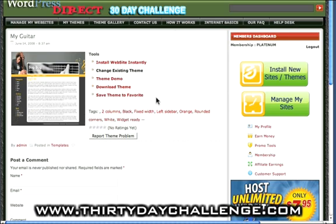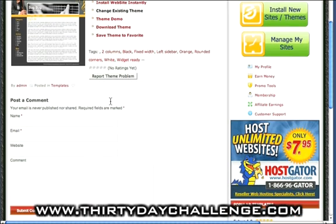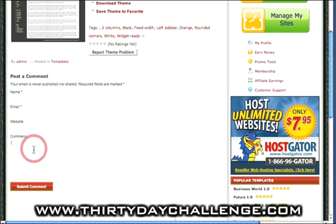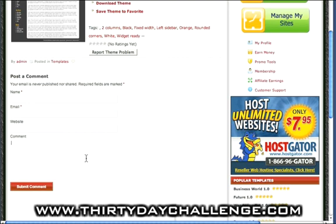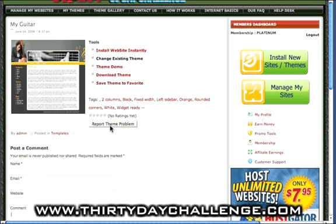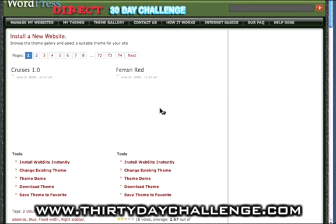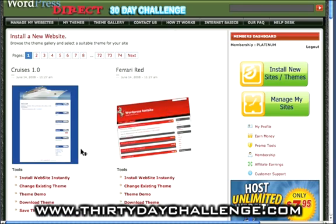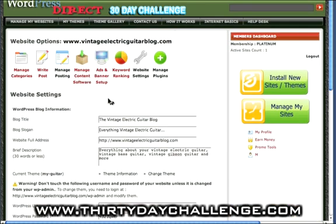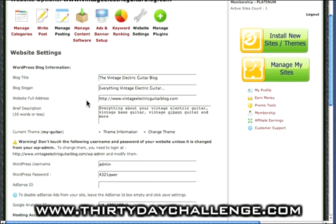If you have a problem with your theme, click on 'Report Theme Problem' and make a comment about what the problem is — everybody that uses that theme gets to see those comments. If you believe the theme needs to be addressed by the WordPress support team, click 'Report Theme Problem'. You can also click 'Change Theme' from the website settings area, which will take you to the theme gallery and allow you to select and install a new theme on your blog.